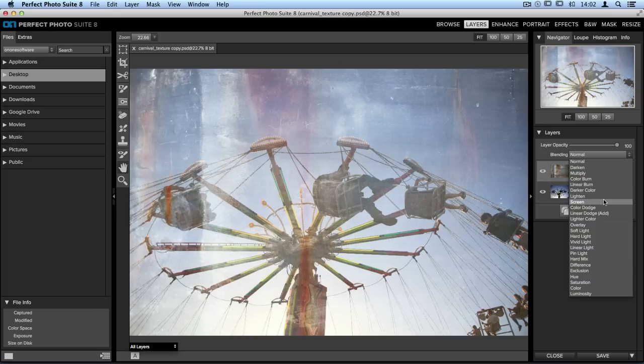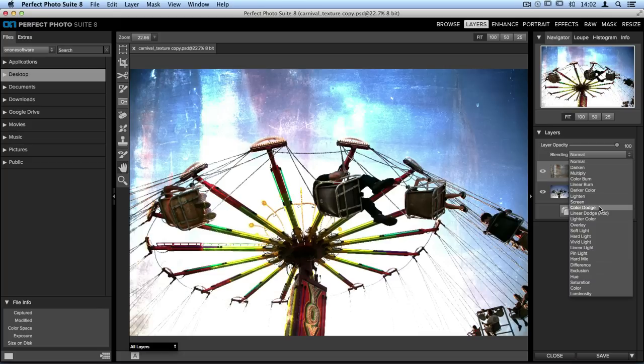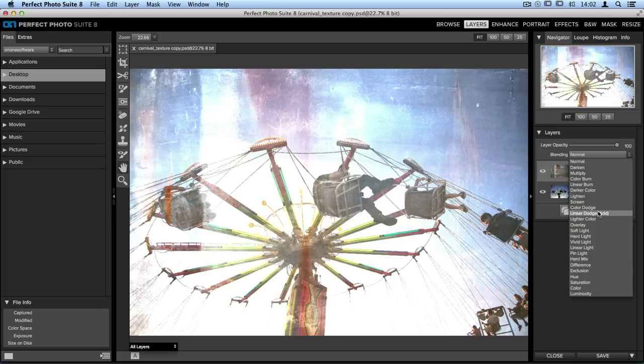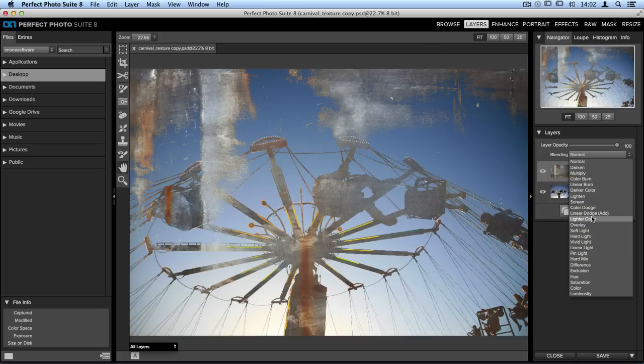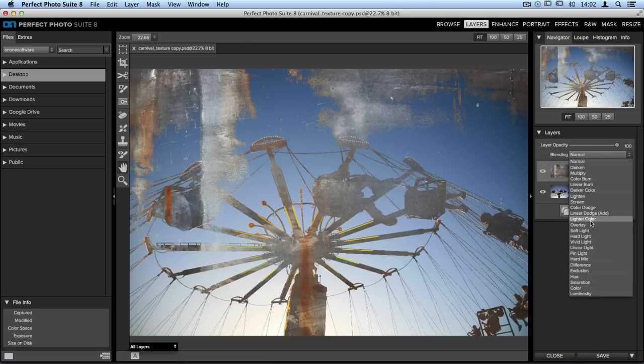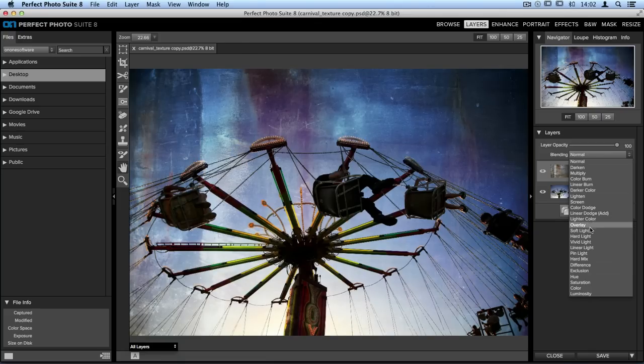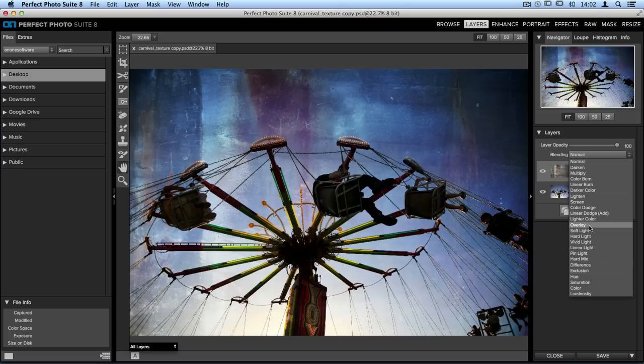Now we'll be editing the texture a little bit, so this won't be our final result, but this is a great way to take a look and find a blending mode that you think is going to work best. Overlay and soft light are usually my two favorite options when working with textures.